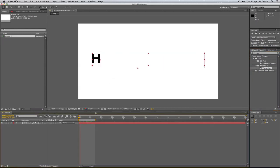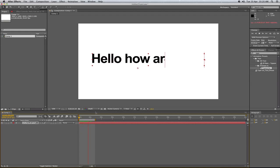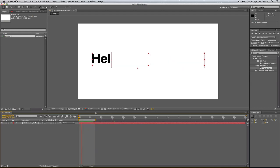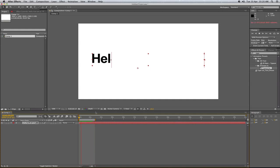So play that back. And you can see that it types on the screen like a typewriter would.